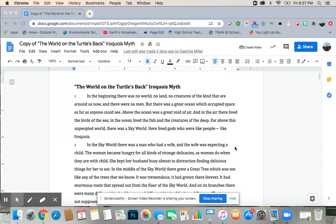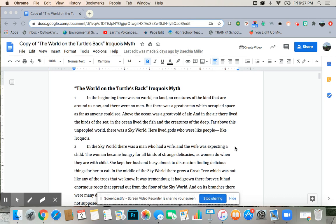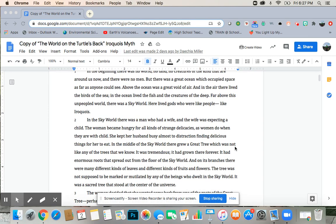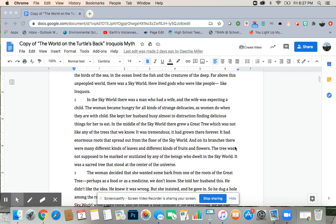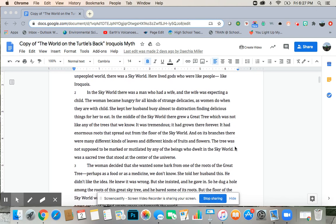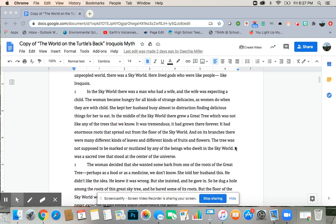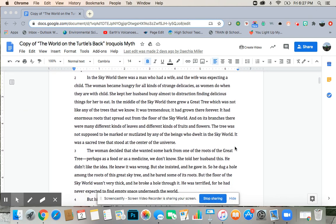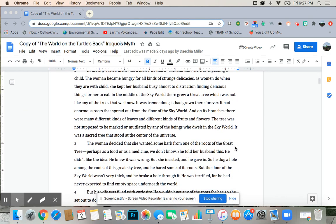In the sky world there was a man who had a wife, and the wife was expecting a child. The woman became hungry for all kinds of strange delicacies, as women do when they are with child. She kept her husband busy, almost to distraction, finding delicious things for her to eat.